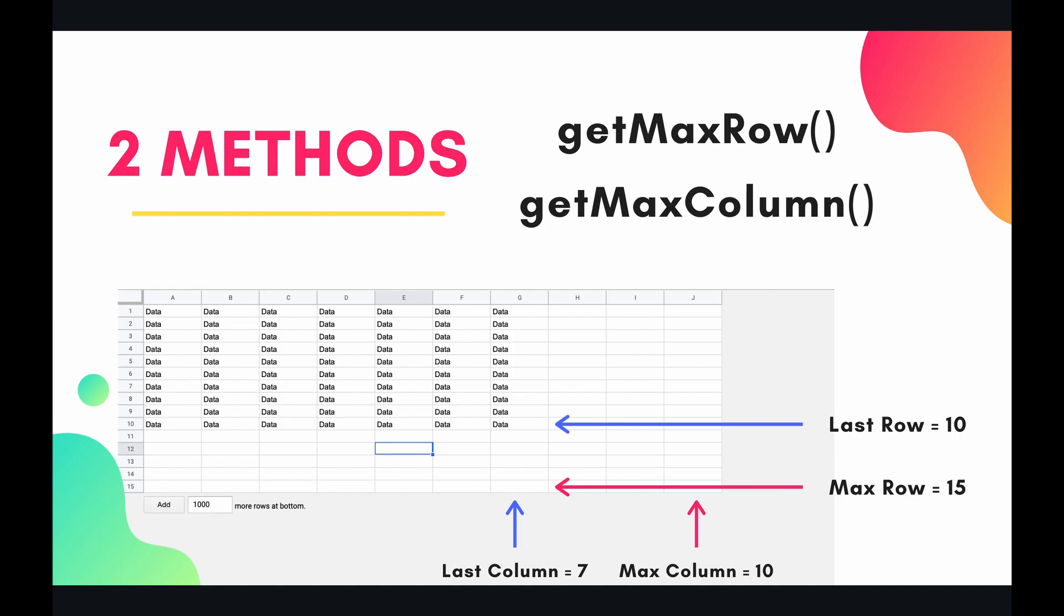So in the graphic below you can see that our last column is 7 but our max column is 10. Similarly with last row, it's 10 but our max row is 15. So let's dive into the code and see what we can do with these two.